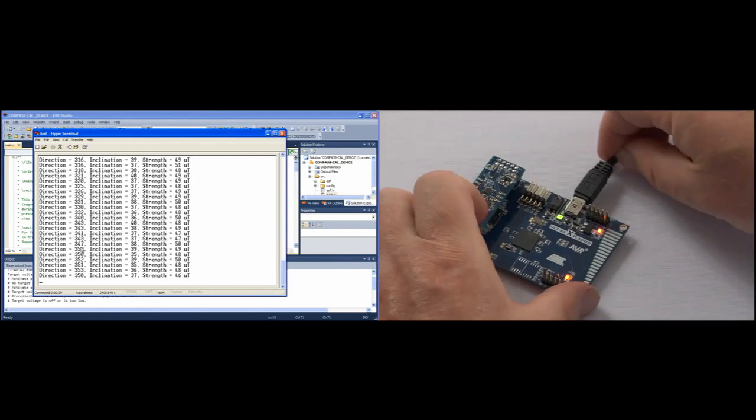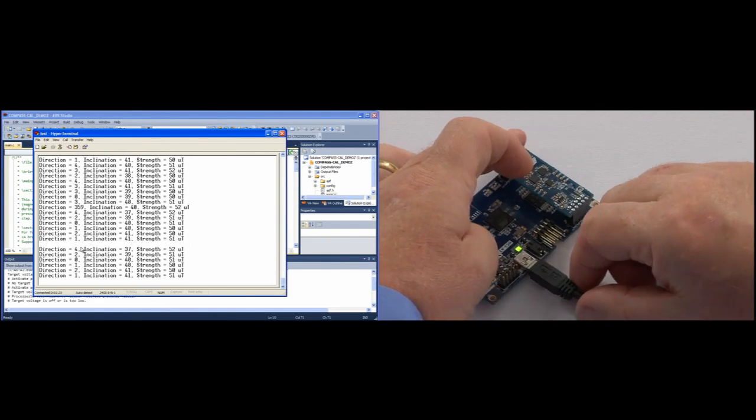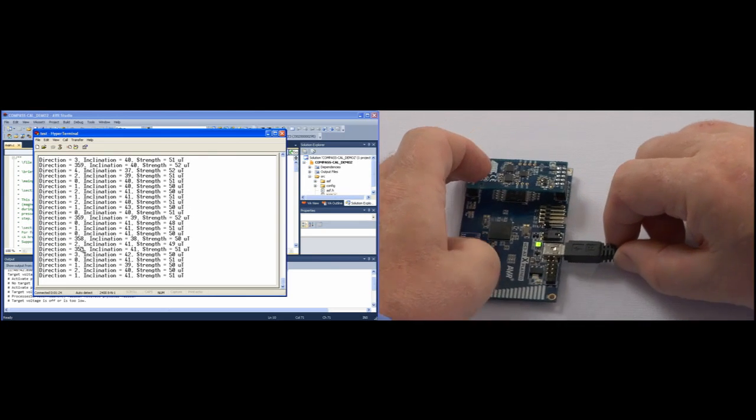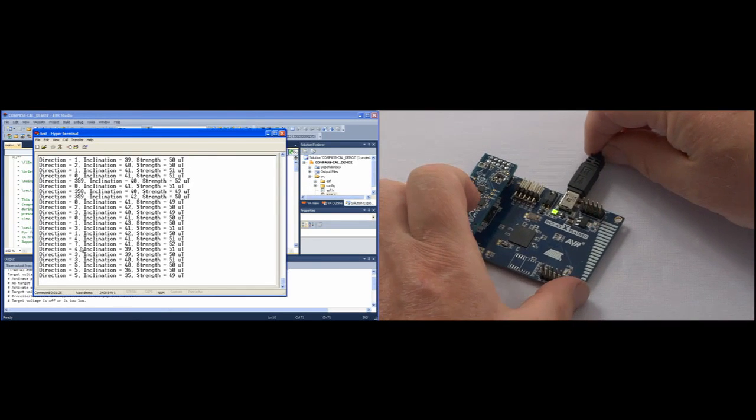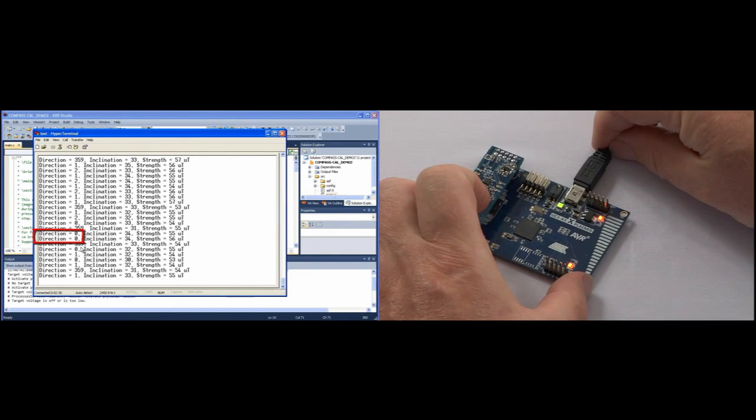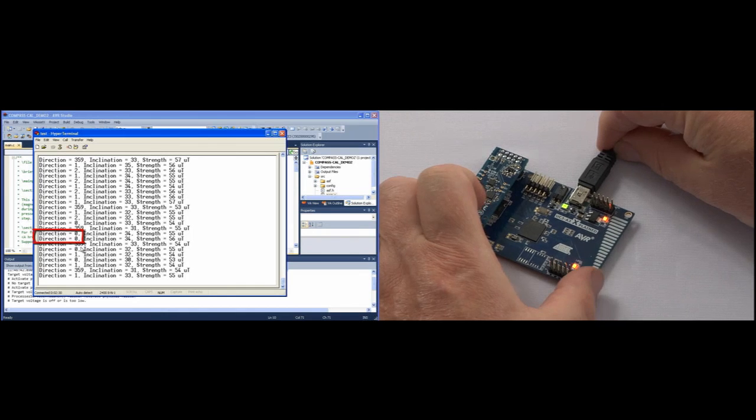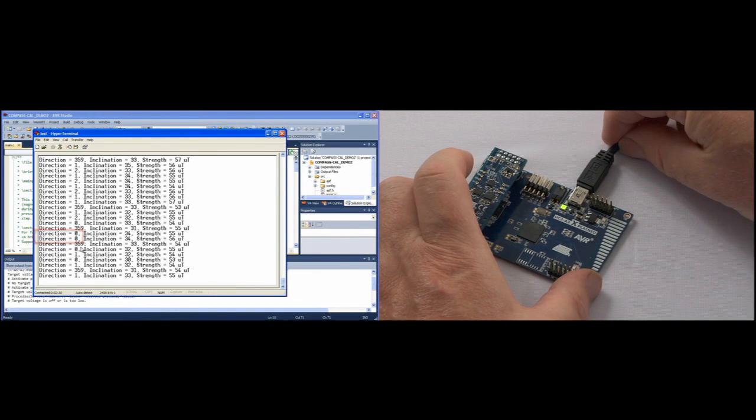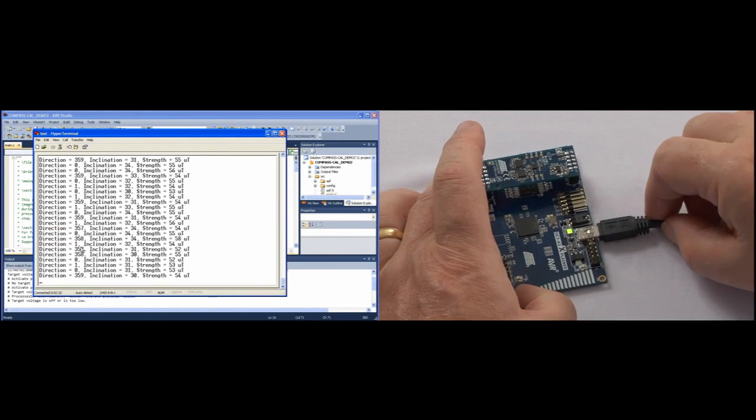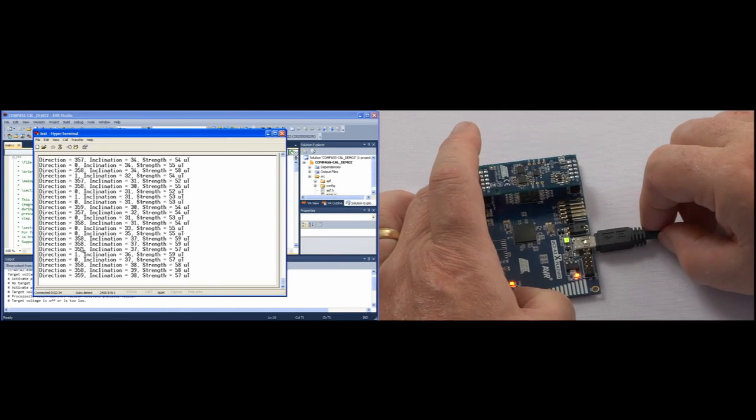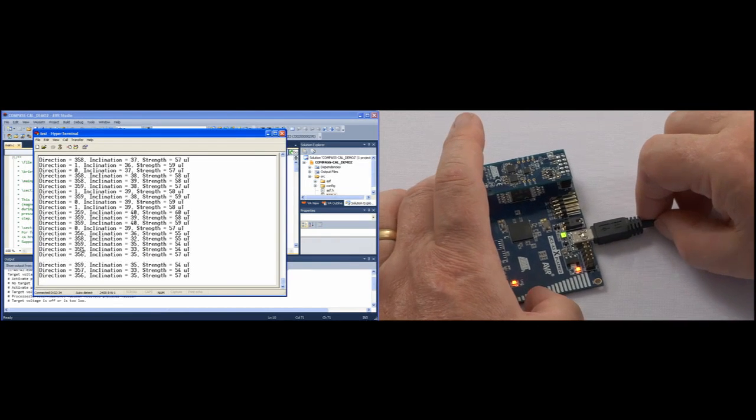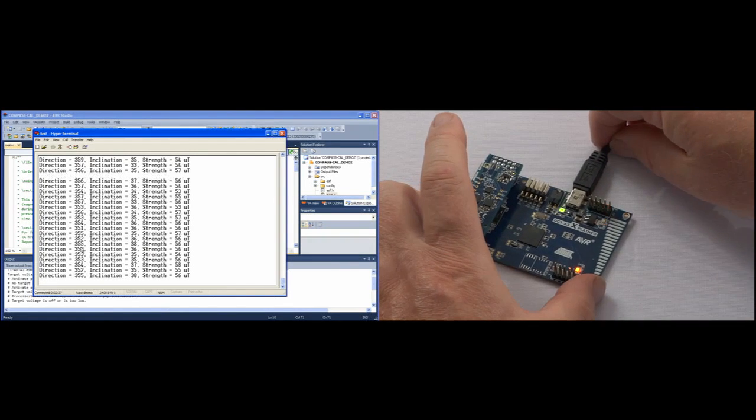As I rotate the board you can see that the direction changes and when we get to zero that's magnetic north. This tells us where magnetic north is and as we rotate the board we can see the difference between our heading and magnetic north.